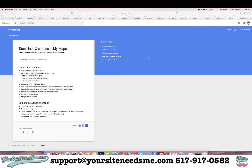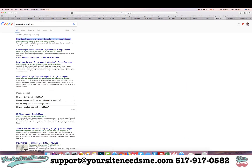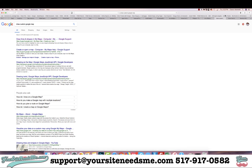In this video I'm going to show you how to make a custom map in Google Maps that you can share and embed on your website and use in many other ways. I went to Google and typed in 'draw a custom Google map' and the first thing that shows up is the Google support for My Maps — that's the easiest way to get to this link, although I will post it in the comments below.